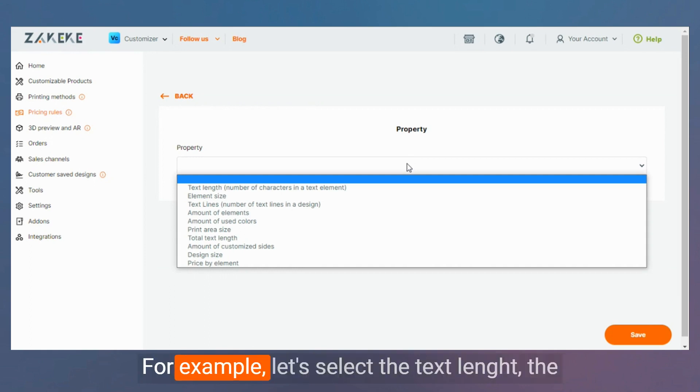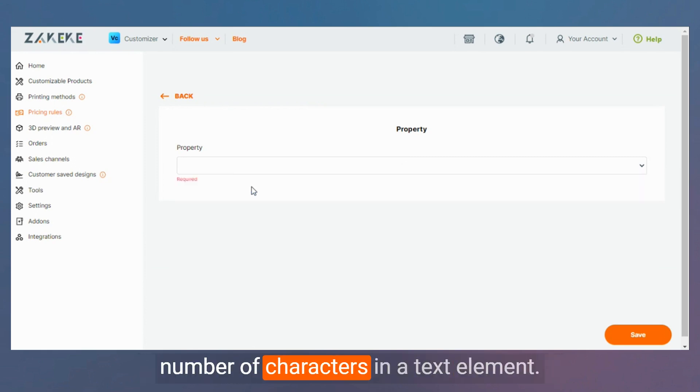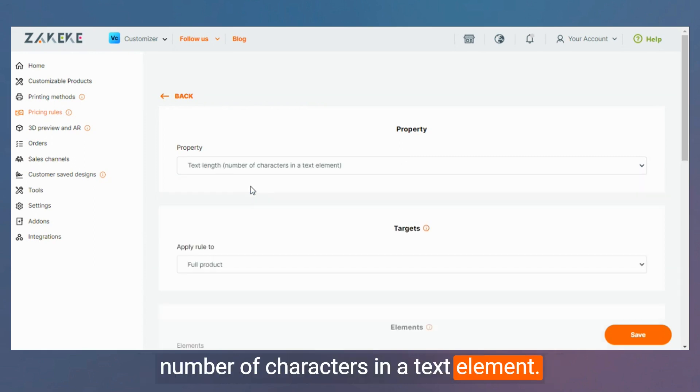For example, let's select the text length, the number of characters in a text element.